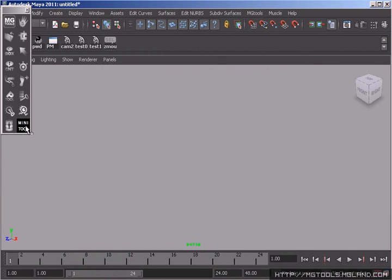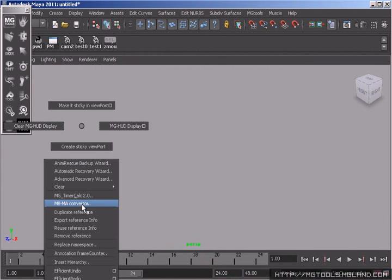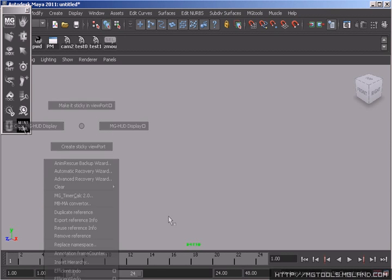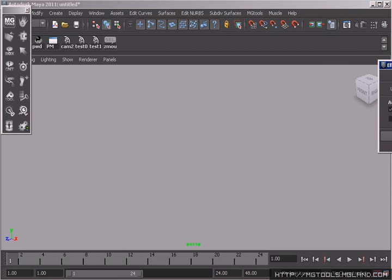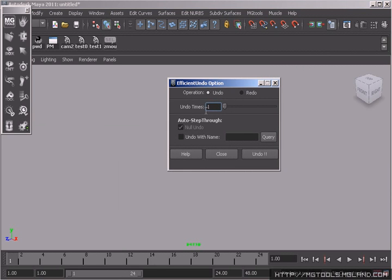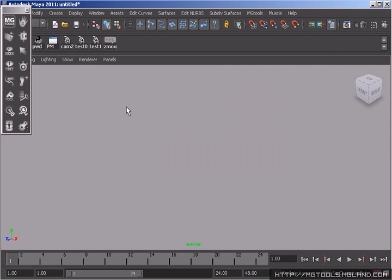MB/MA converter converts Maya scenes between MB and MA file formats by force. Silver undo redo tools help you undo or redo some operations really quick. It will skip any non-undoable items in the undo queue, which sometimes really happens to animators.